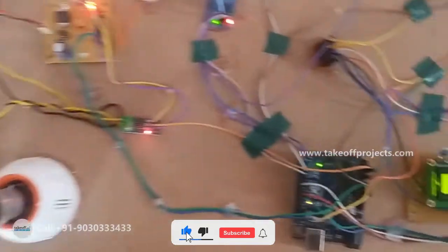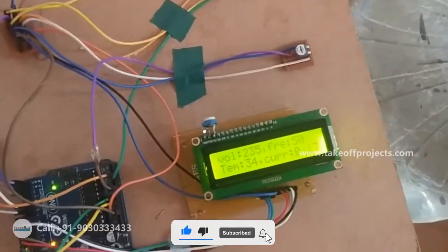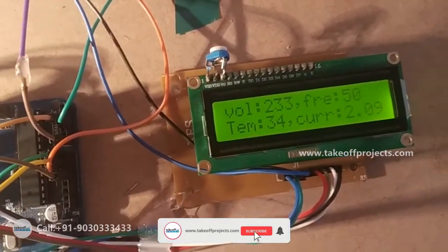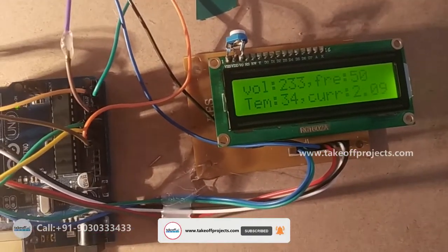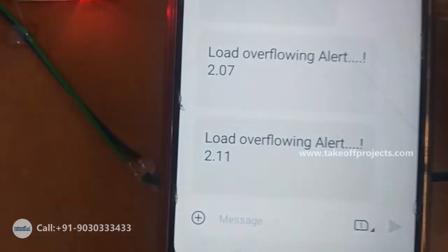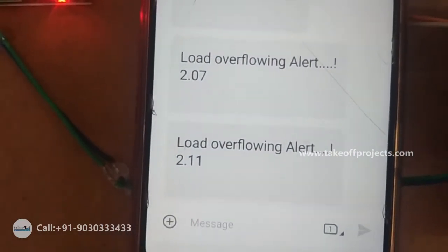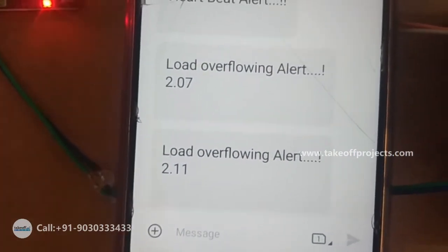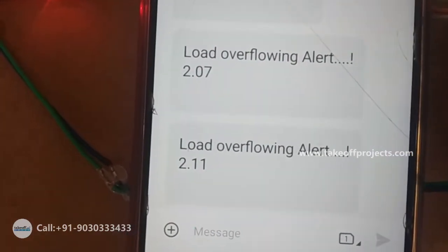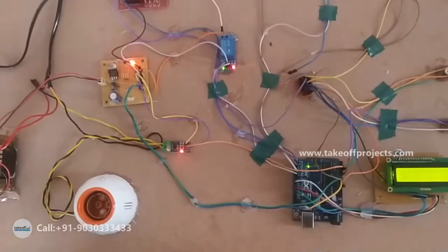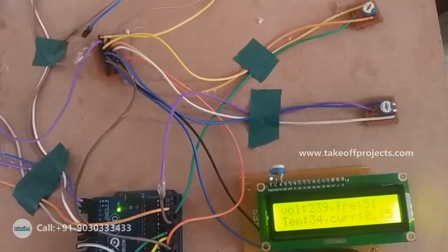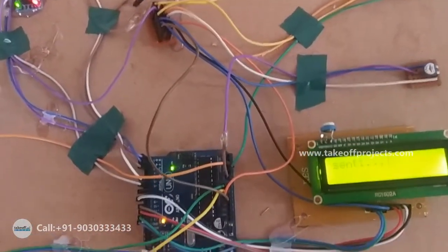Now I am giving the 100 watt bulb and you can see the changes in the current. It is getting 2.09. Now the buzzer will turn on and the message will be sent. You can see it is sending a message like 'load overflow.' Here we can see the load values and current values. In the same way, for changes in voltage, frequency, and temperature, it will send the alert message and you will hear the buzzer sound.